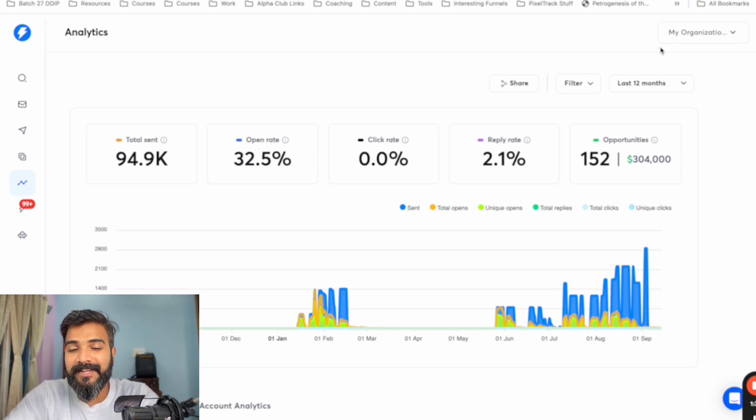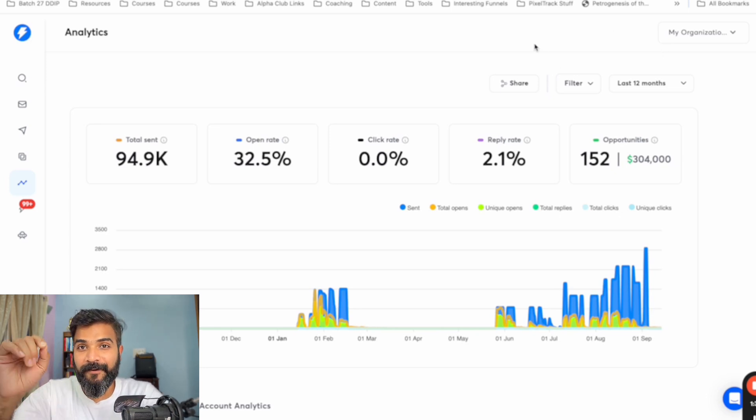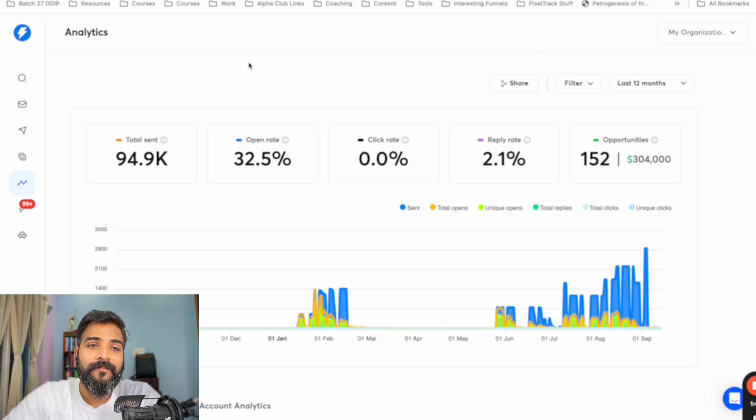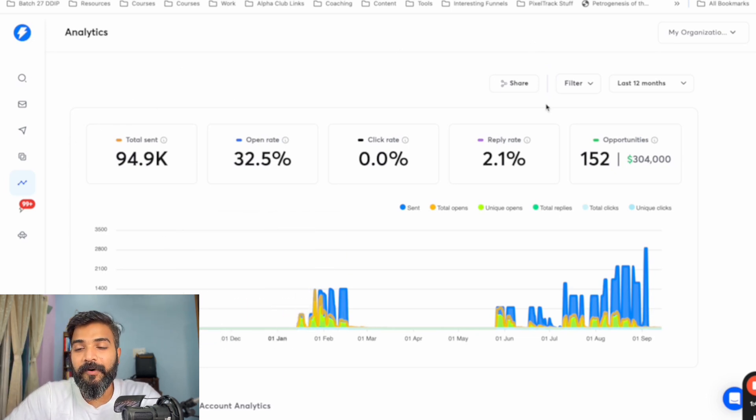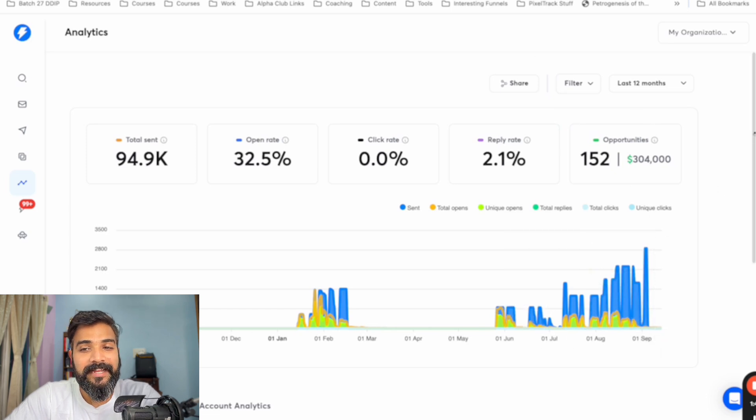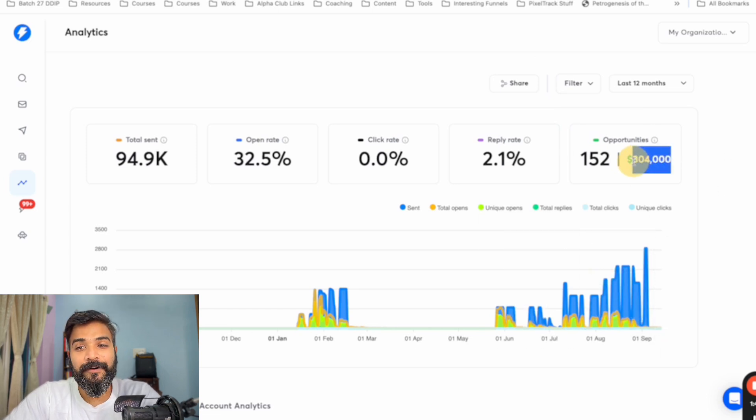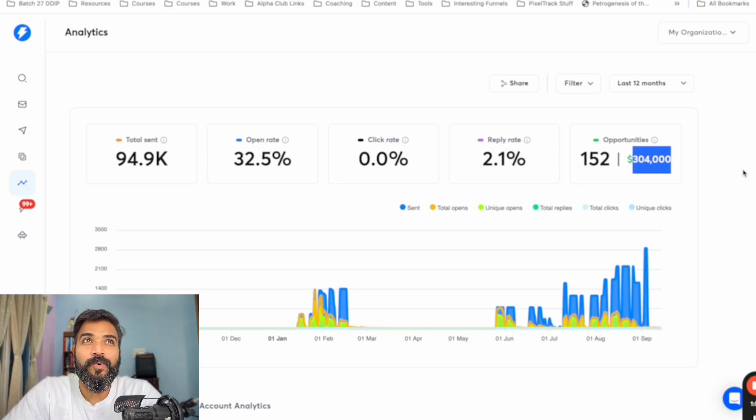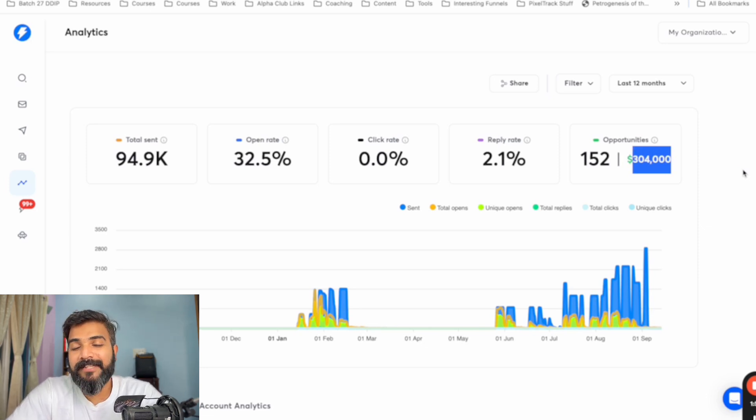And here are the results. For this particular client from India, selling website design and app development services abroad, we sent about 1 lakh emails, got about 152 meetings, which is worth $3,400. And we closed over $100,000 out of deals through this method.